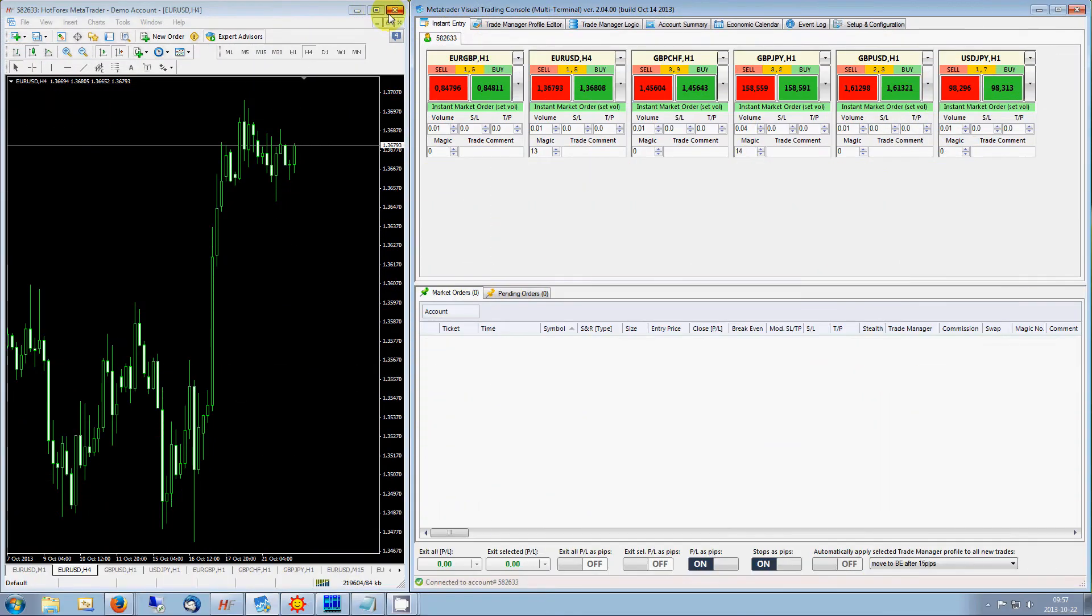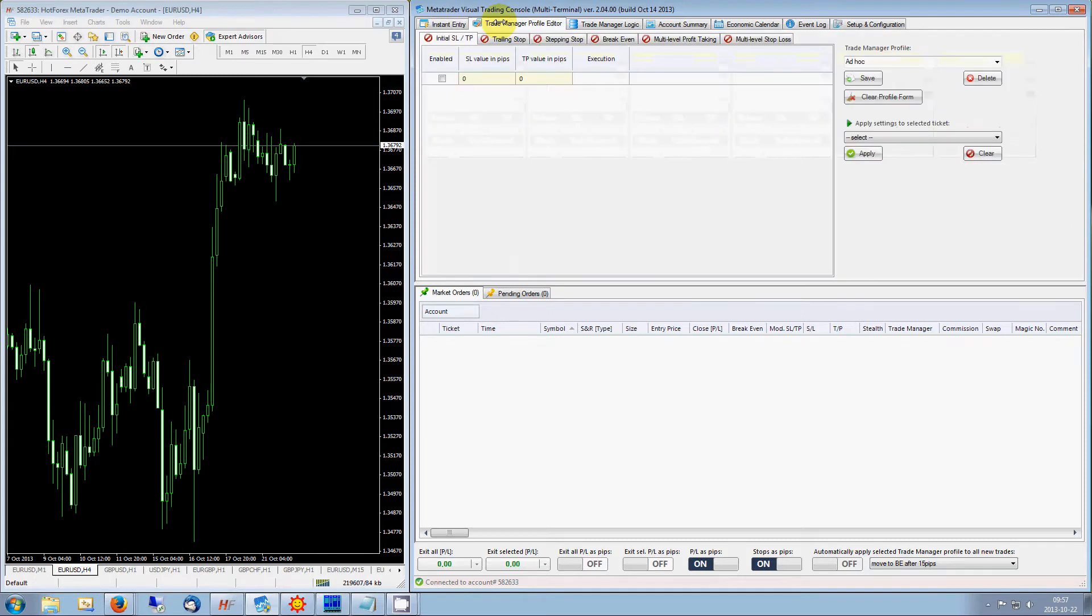But that's not all. VTC features a built-in trade manager module, which takes trade automation to a new level.